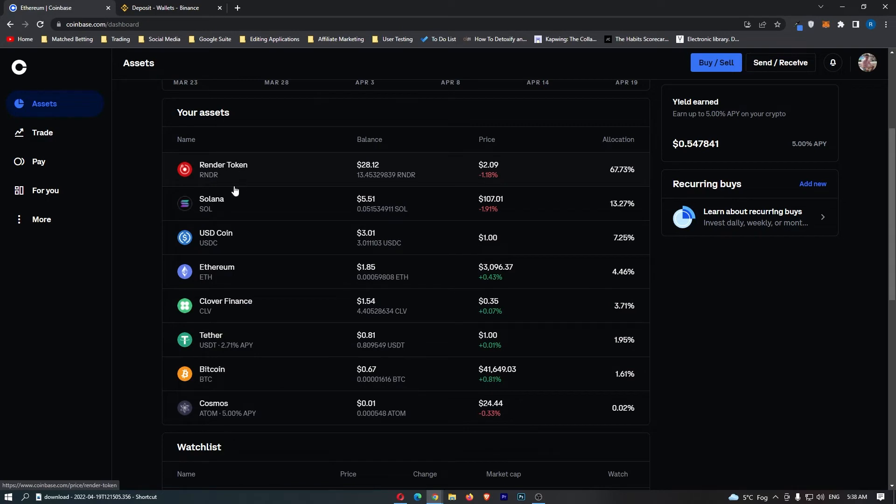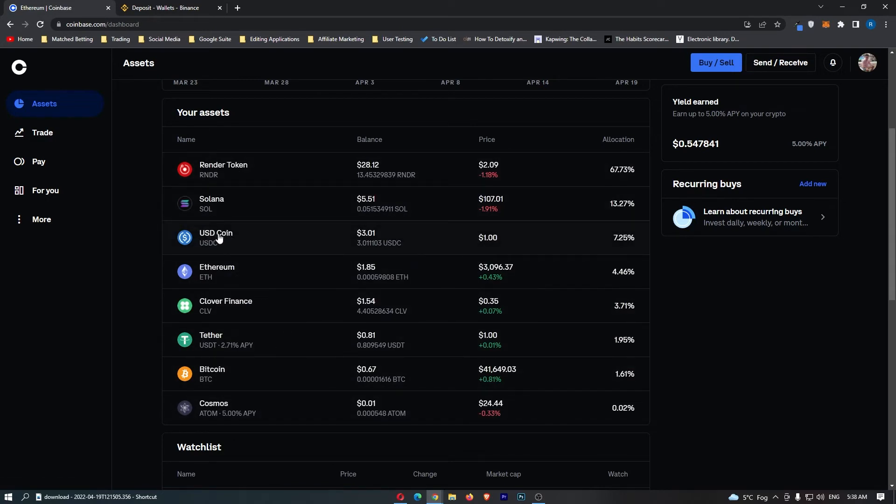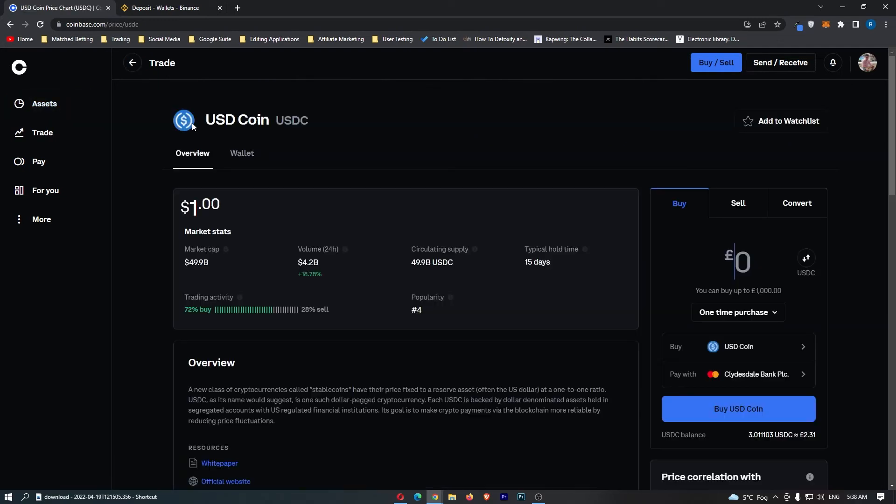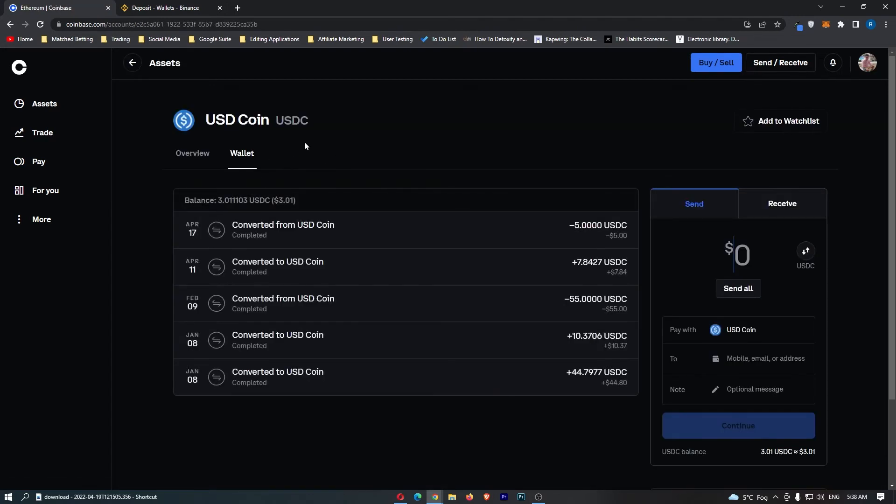Somewhere on this list, you should see USDC. Once you do see USDC, go ahead and click into this. This is going to load up the USDC dashboard. First, you want to flick this from Overview to Wallet, and then in this wallet area, come to this tab on the right-hand side.